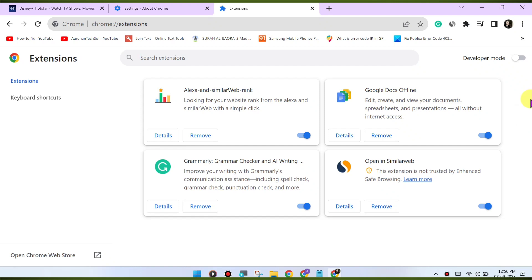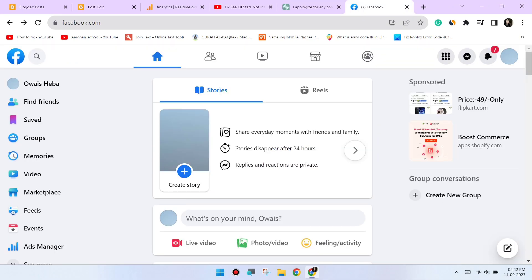Switch to Incognito mode. Open an Incognito or private browsing window in Chrome and try accessing Facebook. This will disable extensions and might help identify if an extension is causing the issue.